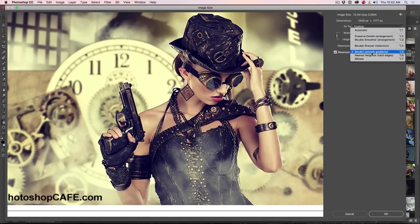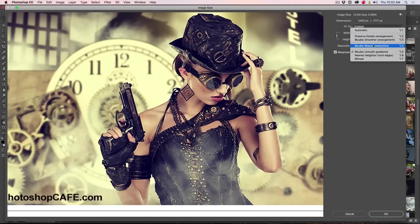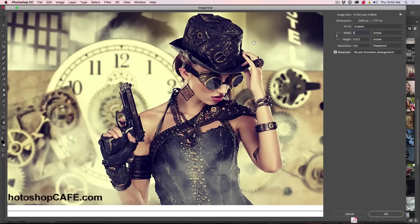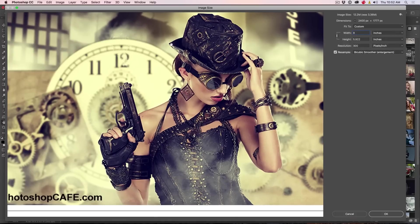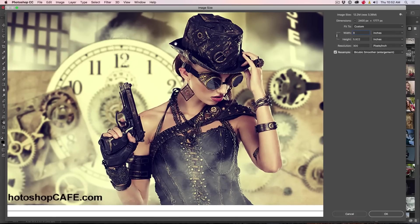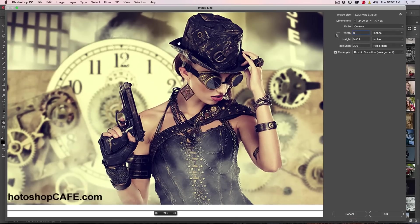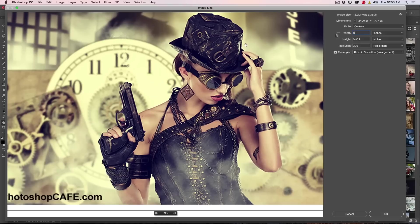Then what was added was two more, bicubic smoother and bicubic sharper. Bicubic smoother, what it does is it smooths it out when we go larger, so you don't get pixelization. Pixelization is if I click here, you can see the edges. See the edge of that hat there, see the little jaggies? That reduces those jaggies.